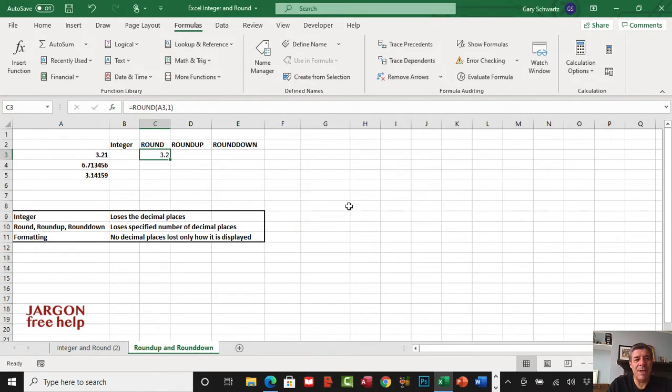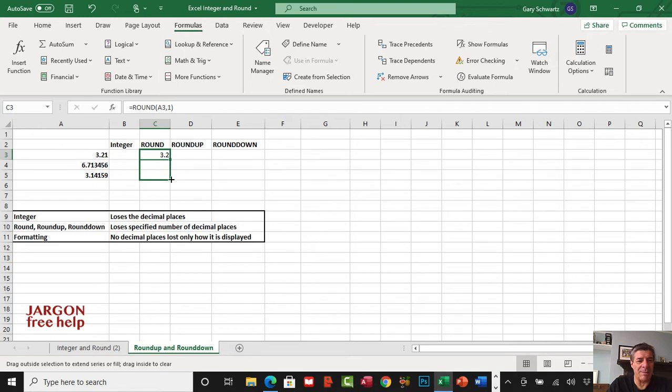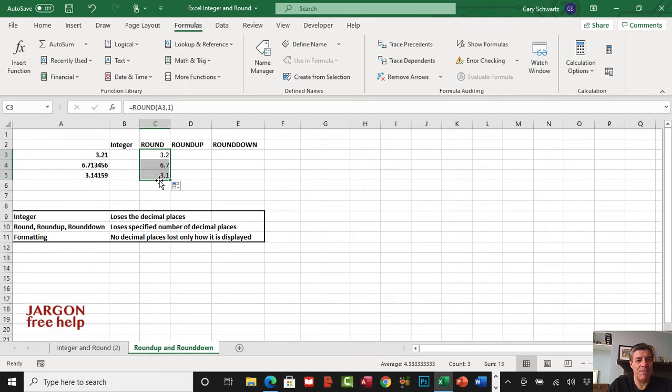I'm now going to use the autofill to copy down by clicking and dragging in the bottom right hand corner. You'll see it's now rounded them all here.